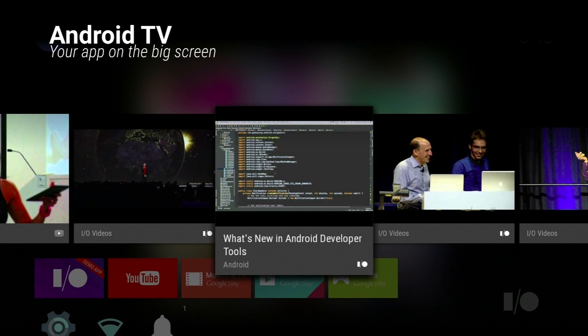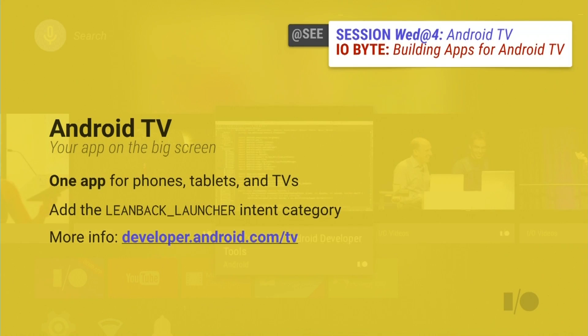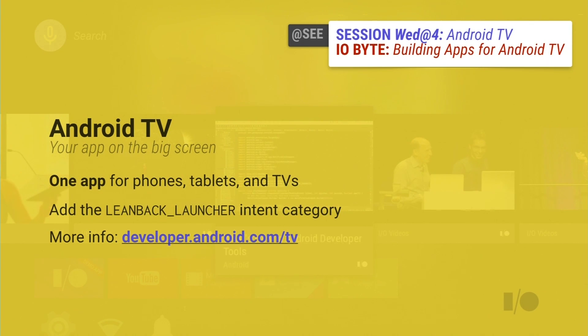Android TV has a great talk this afternoon and an I/O byte on YouTube. The message from the Android TV team: you produce one app and it runs great on every device — phones, tablets, TVs. When your app is ready for the ten-foot experience, there's an additional intent category you can add to your manifest to move your app onto the main rail inside the TV launcher UI. More info at d.android.com/tv.